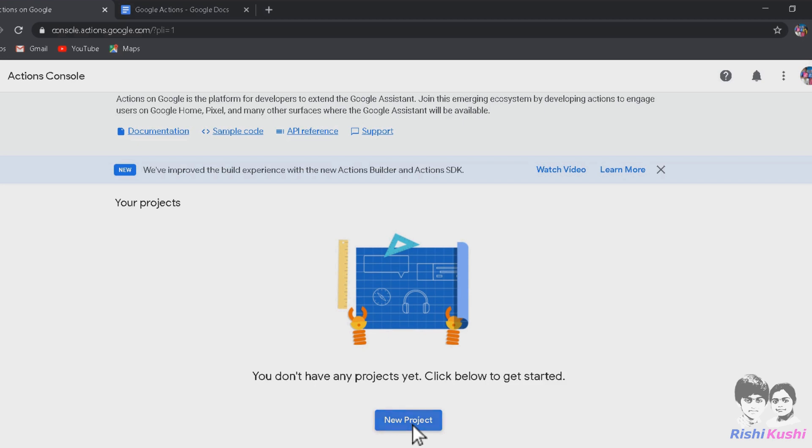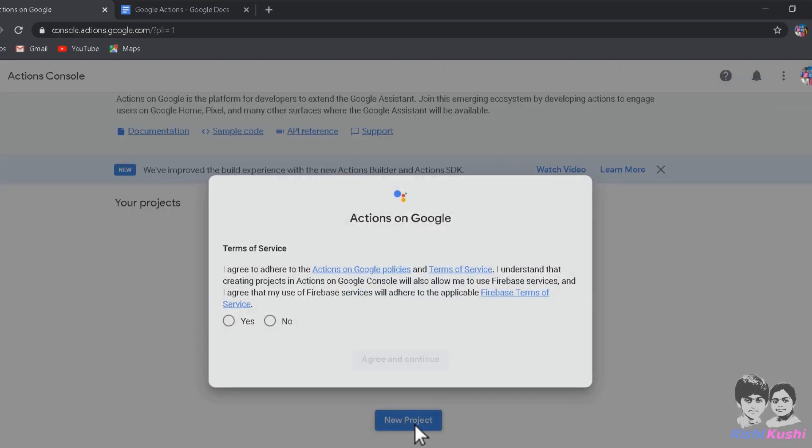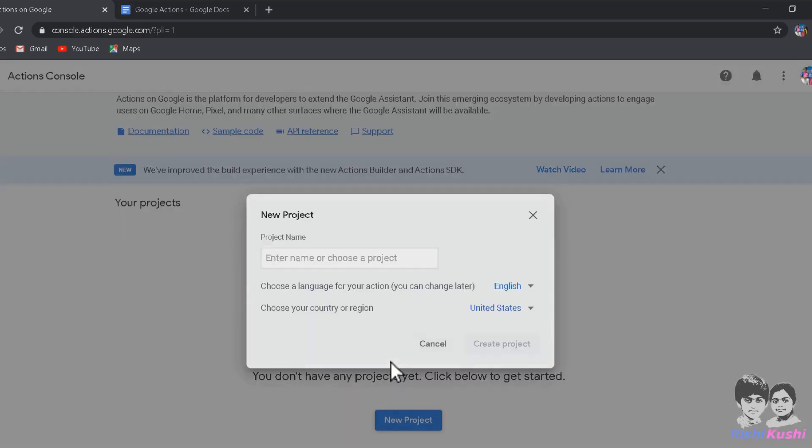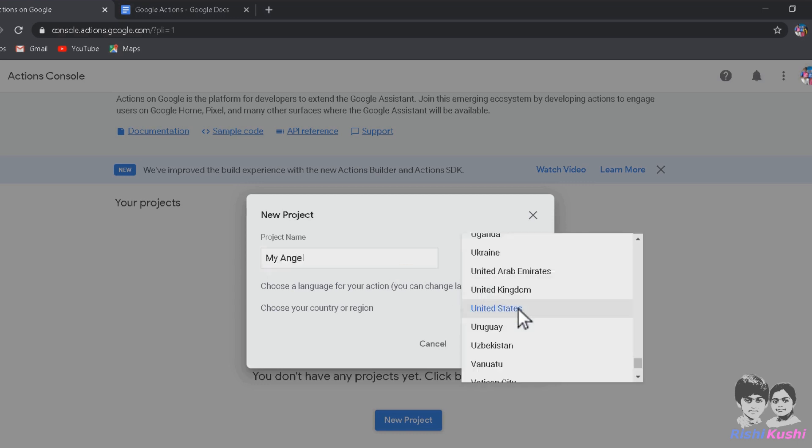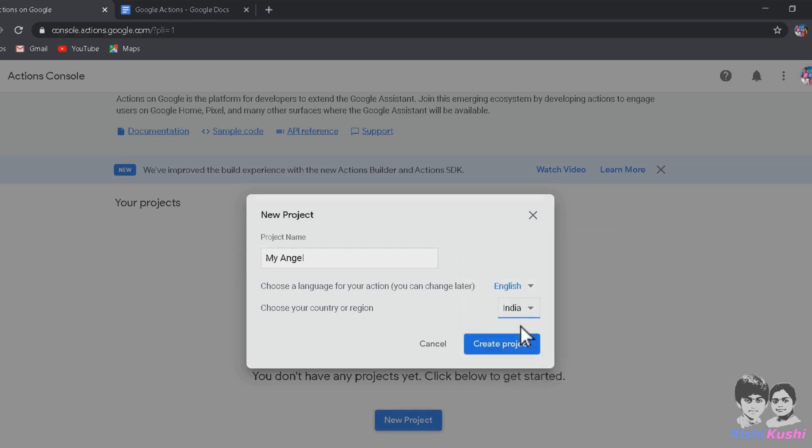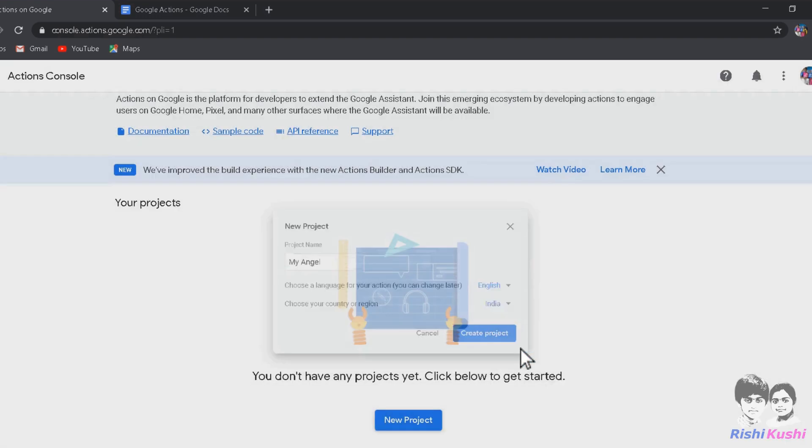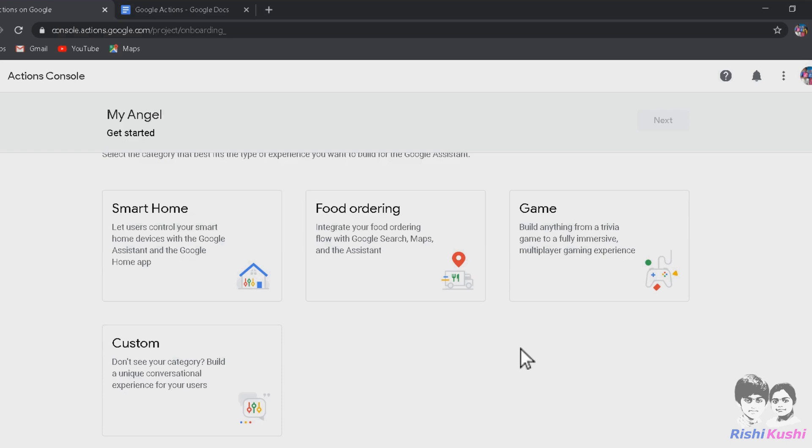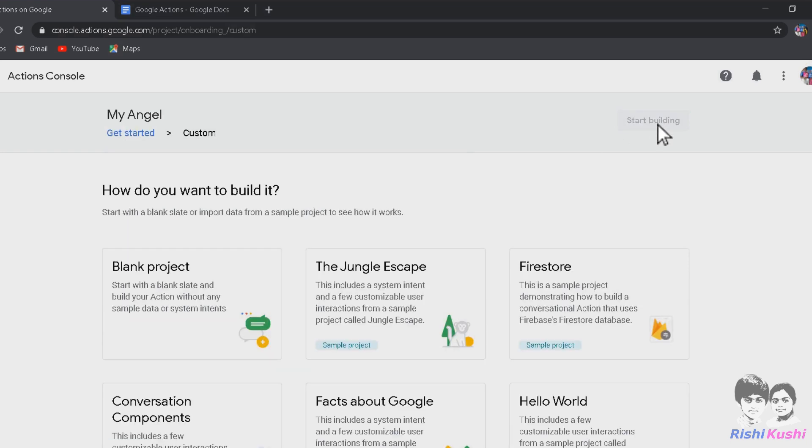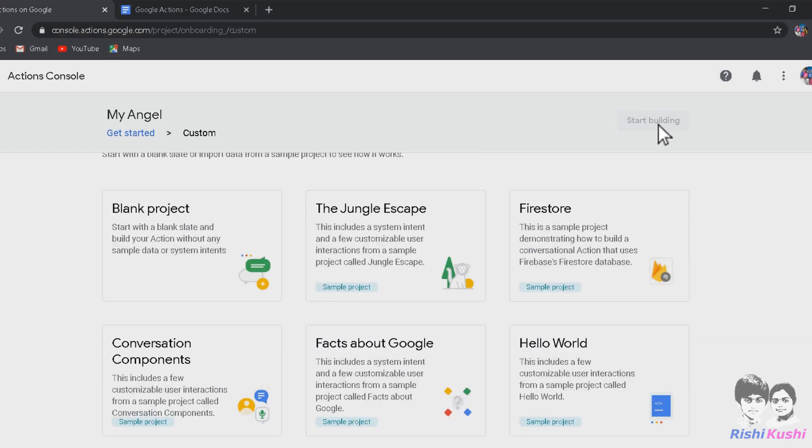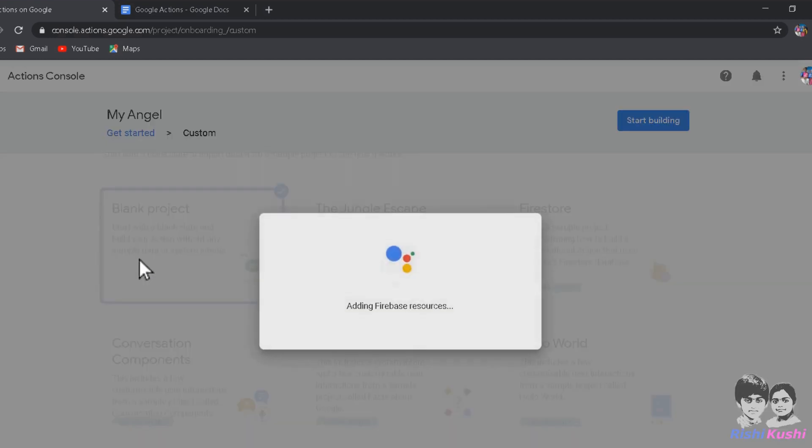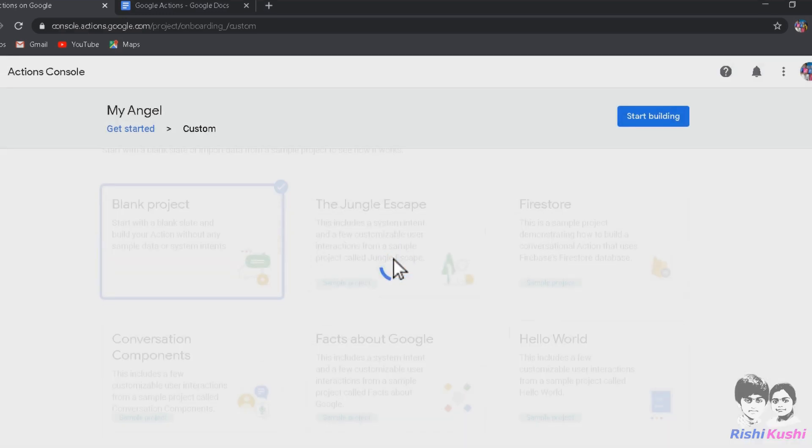Now click on Go to Actions Console. Click on the New Project to create a new project. Agree to all the terms and continue creating the project. Now give any project name. I am giving it as My Angel. We can also change the language and country of the project.